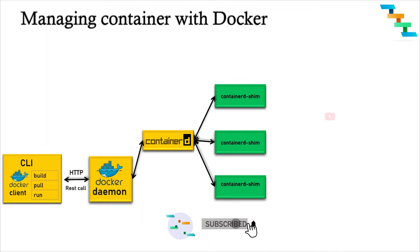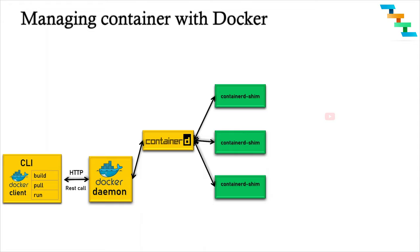It allows for daemonless containers. The shim sits between the container manager, that is the containerd, and the runtime runc to facilitate the communication and prevents integration problems. It acts as a parent of the container's process to facilitate communication. The processes of the shim and the container are bound tightly.